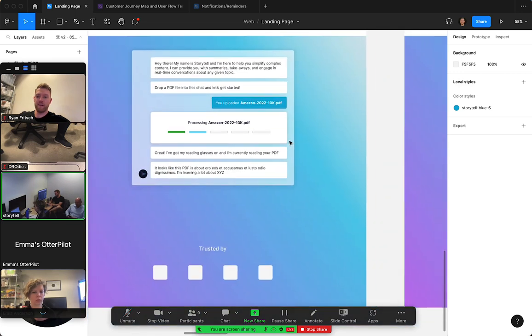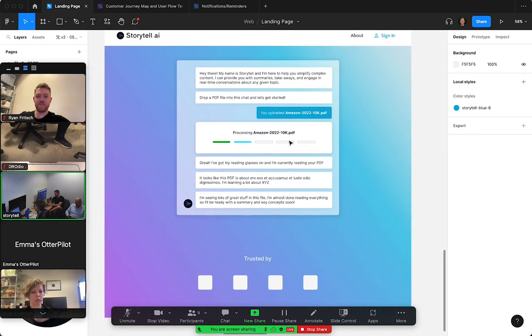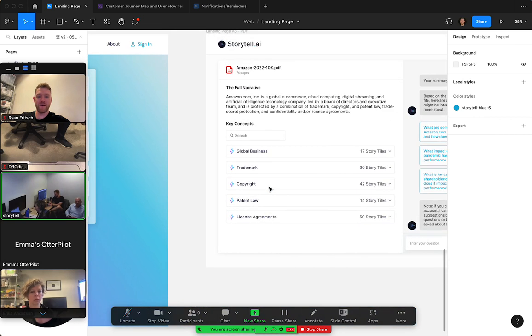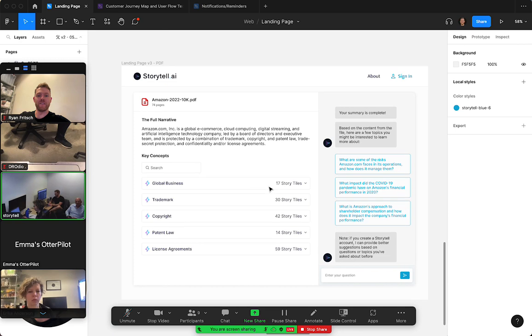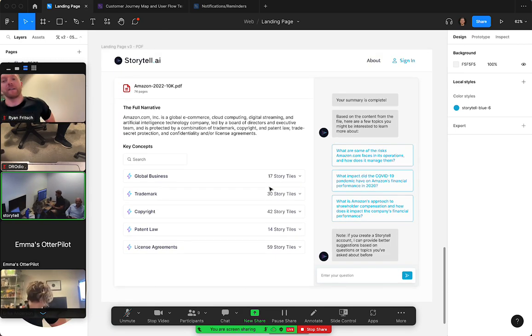There'll be a little bit of cute text coming back from Storytell about that it's reading your file and all that stuff. And then the changes I really want to share today are to this results page.